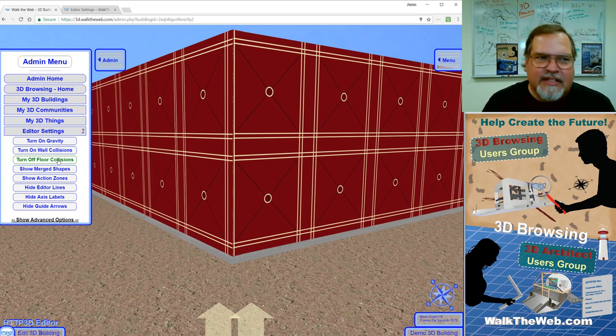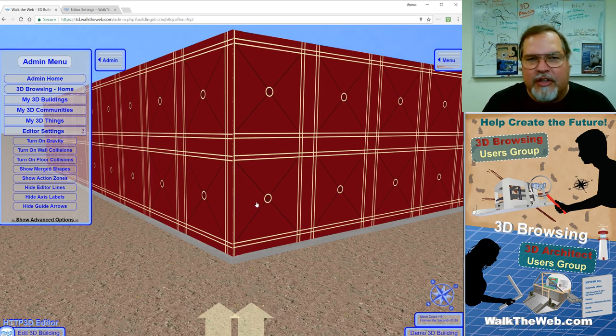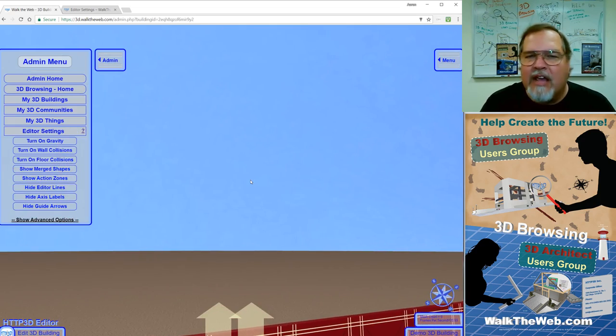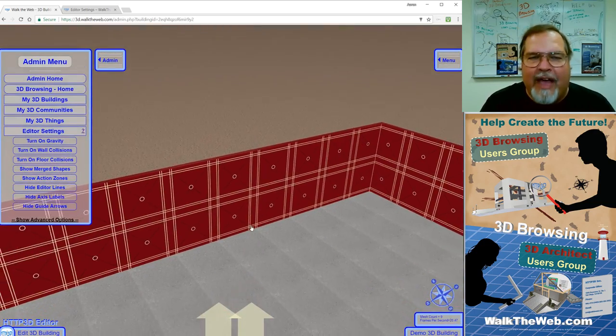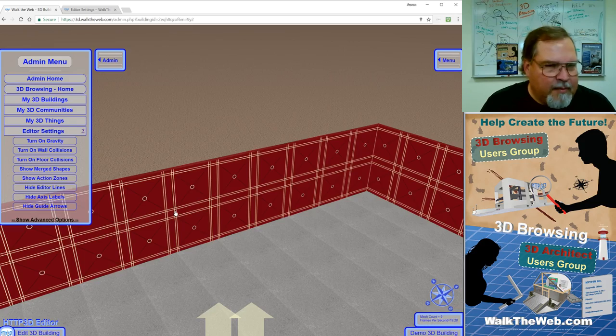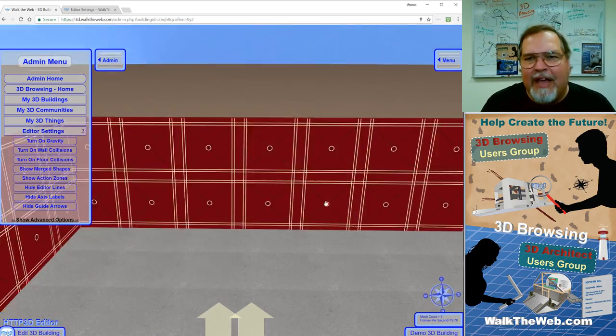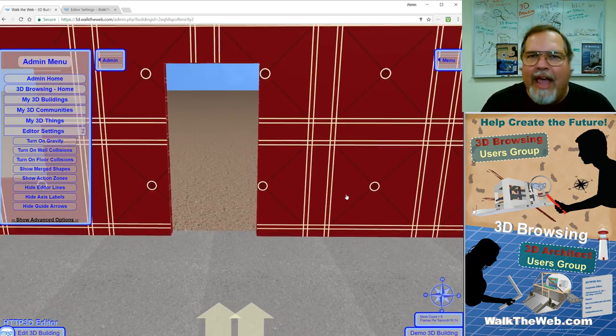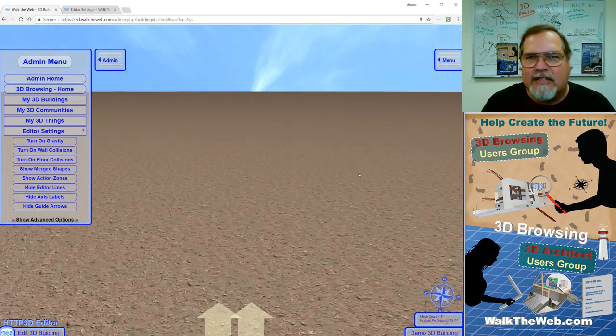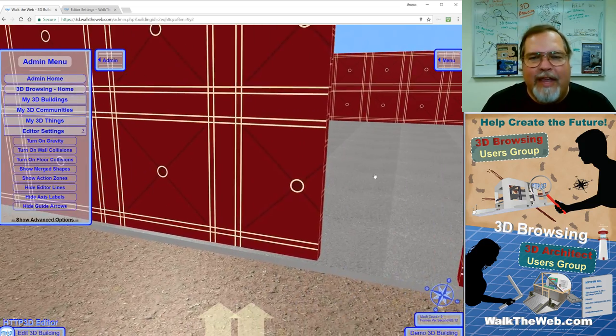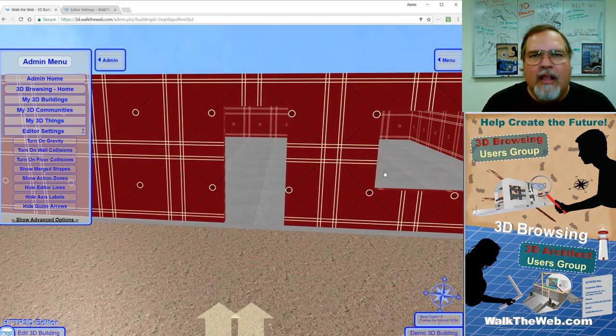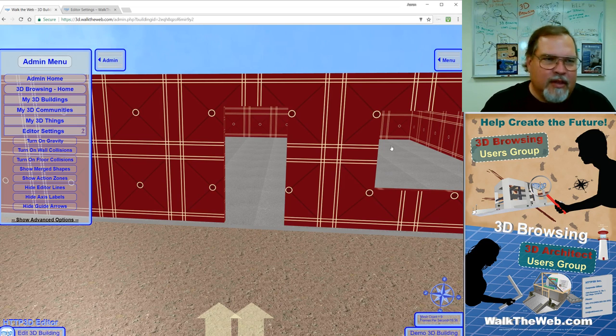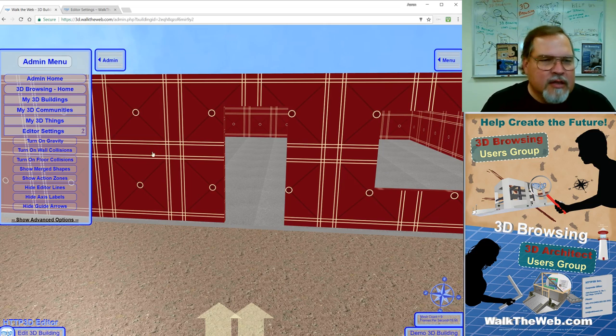But then at times, when I do want to go through different floors, I can turn off floor collisions. Now, if I had a multi-story building, I could pass through walls and right through the floor of the building to the next level and go back and forth vertically.